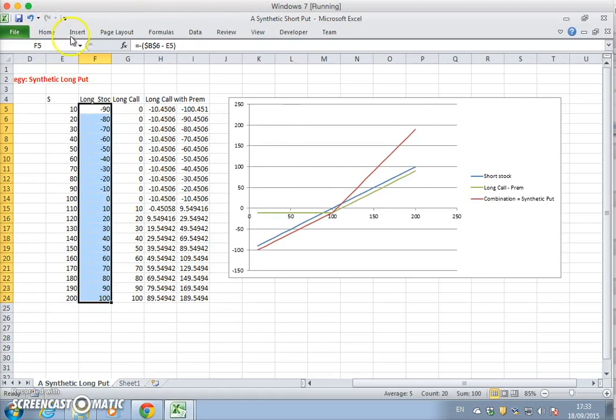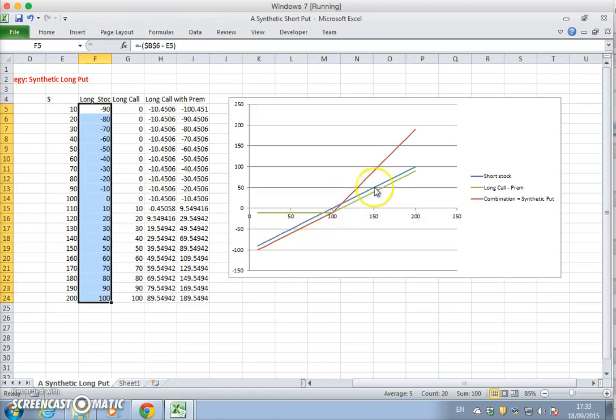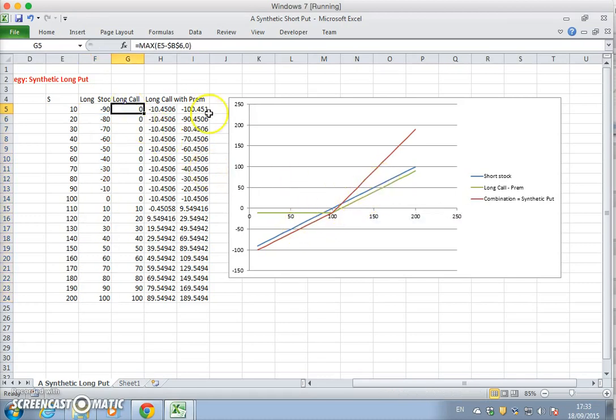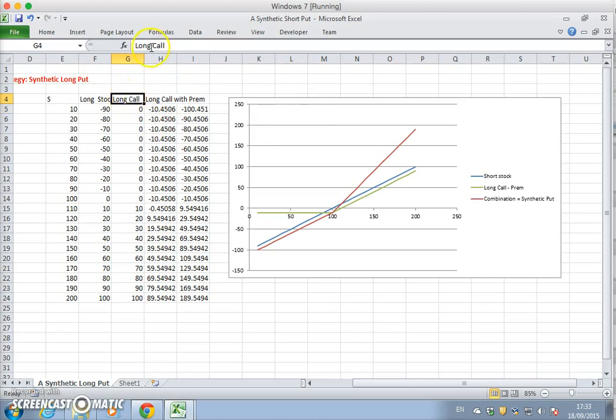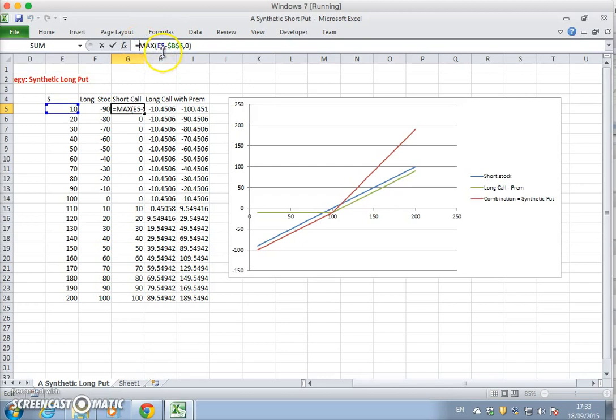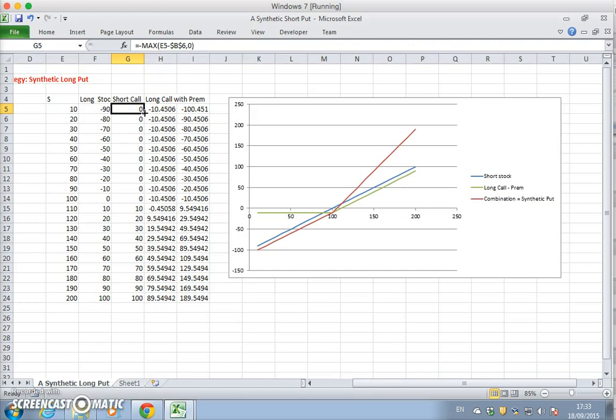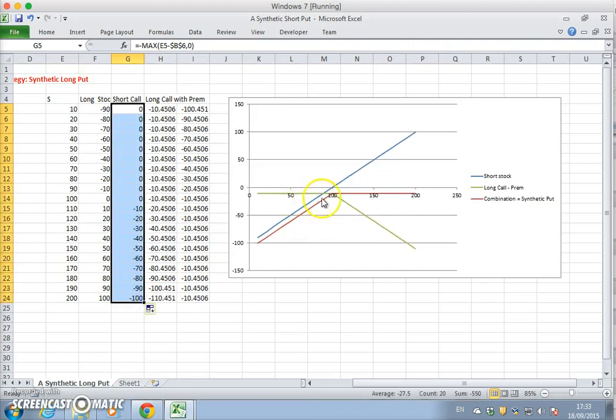The blue now is a long position. The long call previously we had, we have to make that a short call to synthetically create the short put. Again, that's just taking the minus in terms of the position. If we look at the green, we'll see how that changes. Now it's a short call position.